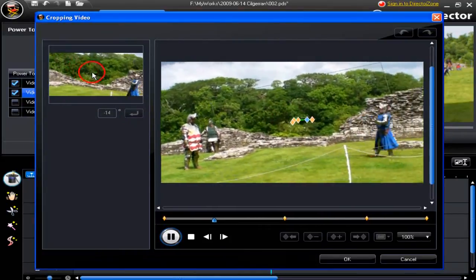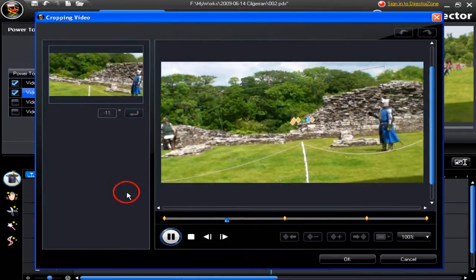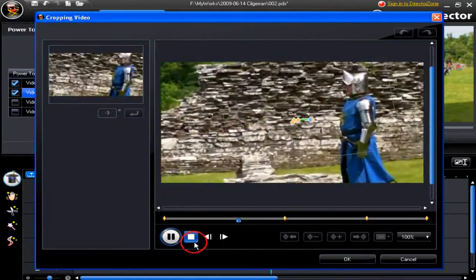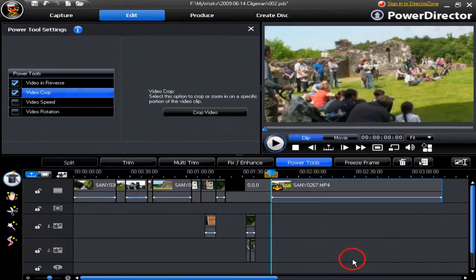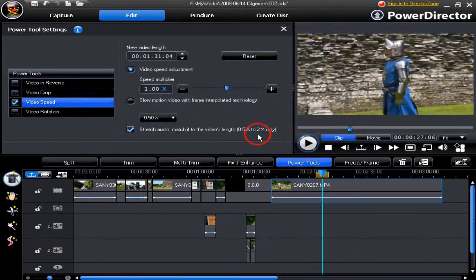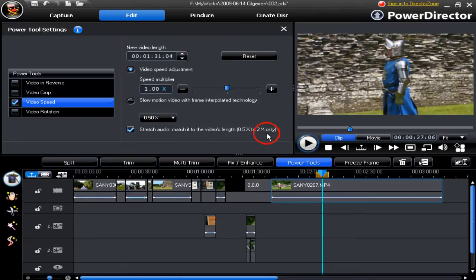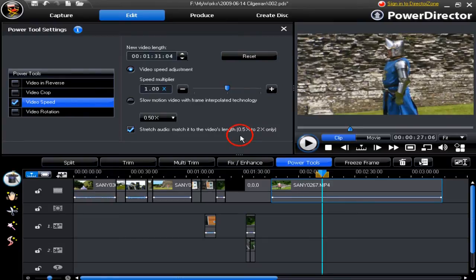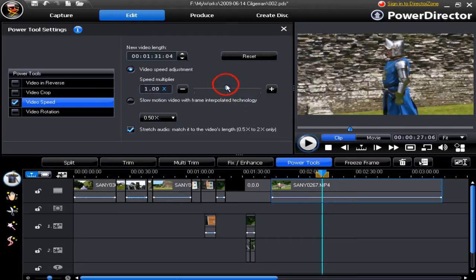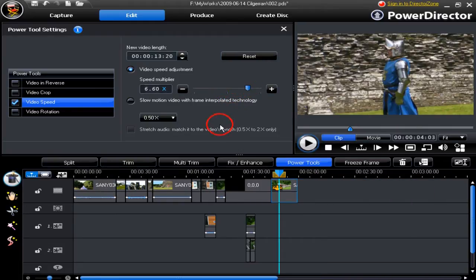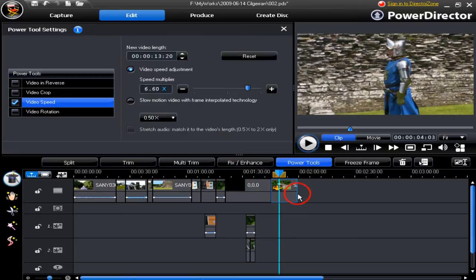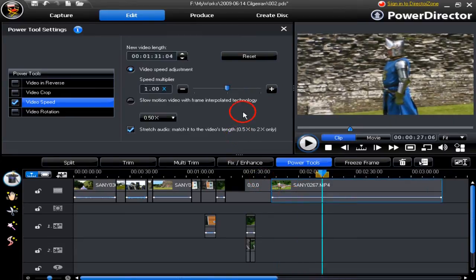Video Speed is a very useful tool. Be aware of the warning here about stretching the audio, because you can only go twice as fast or half as slow. Once you go beyond that point, the audio cuts out. You can use the slider control to increase the speed. It will shorten the clip. There are a number of ways you can change the speed of a clip by shortening or lengthening it.